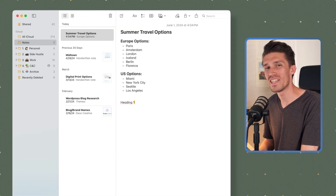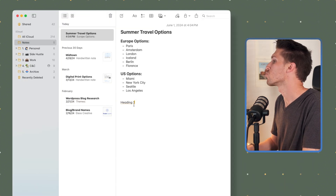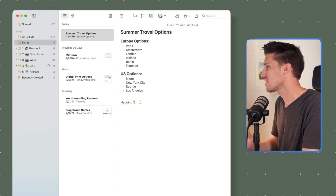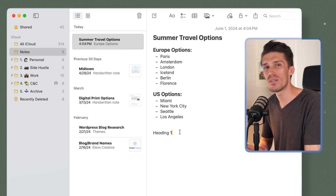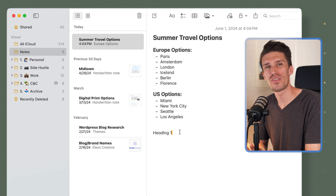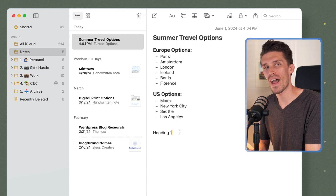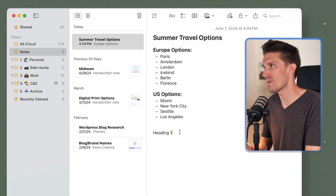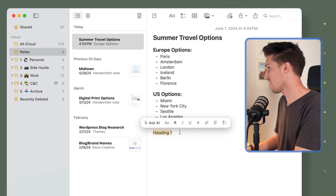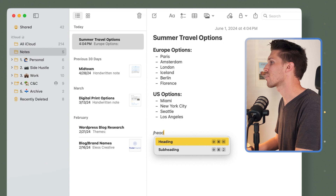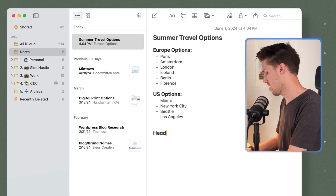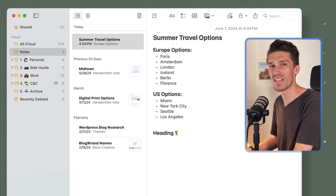I'm in Apple Notes and I've just written here 'heading one'. Typically what you would have to do is select that and go up here and change this to a title or a heading or something like that. There are keyboard shortcuts, but they're not as intuitive as other apps. And so that's where slash commands come in. If I delete this and I just type slash and I click heading right there, I can click enter and add my heading.